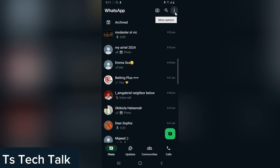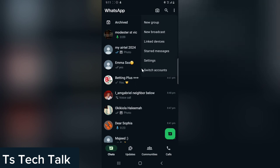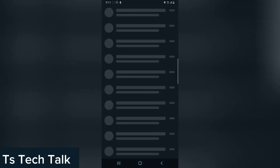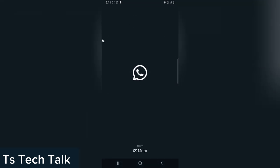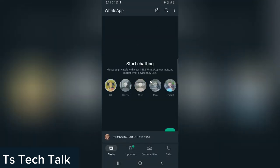If you already know how to do this and just want to know how to switch, click on the three-dotted icon. You'll see an option that says Switch Account. Click on that and it will switch you to the second account.